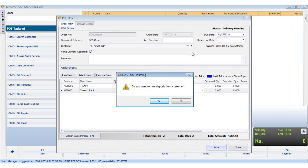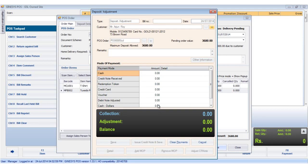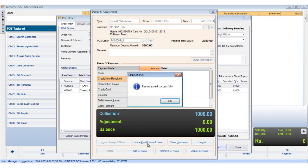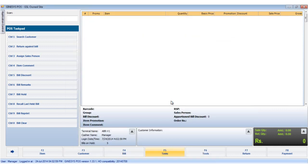A notification comes up to inquire if the customer is paying any advance. We click yes to create a credit note against the payment. The deposit adjustment window opens up. Select your desired mode of payment and accept the amount by clicking the issue credit note and save button. This creates a credit note and the deposit is saved with creation of a deposit adjustment bill.